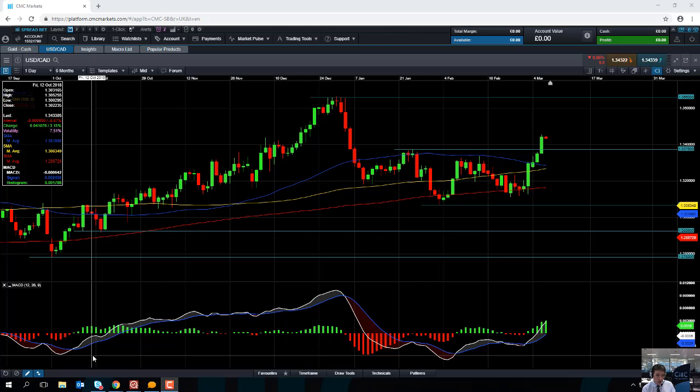And tomorrow we have the all-important US non-farm payrolls update and we also have the Canadian jobs update. So if you are going to be trading this currency pair, please keep an eye out for those economic announcements.